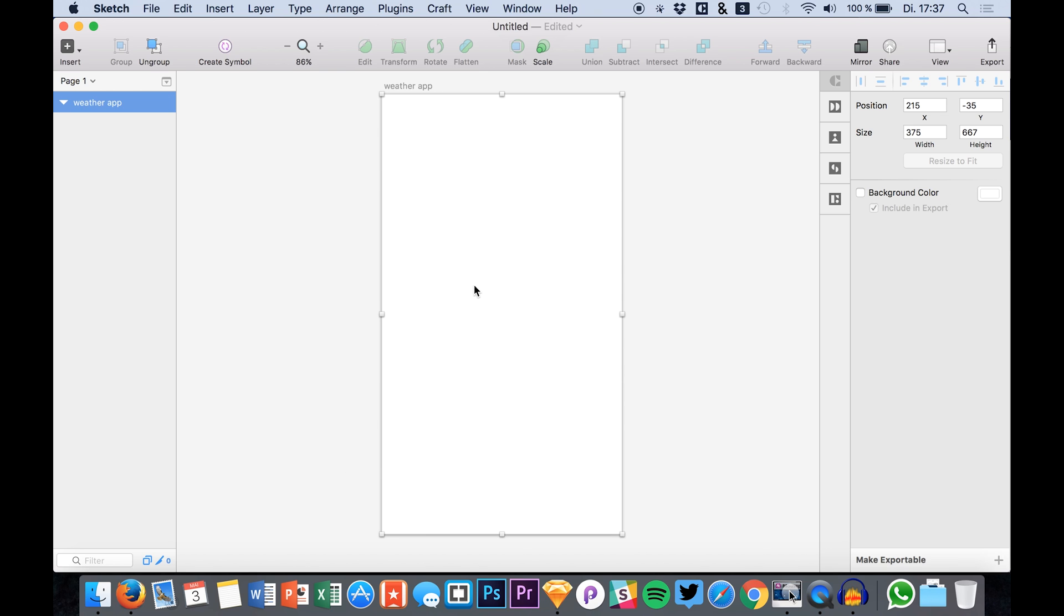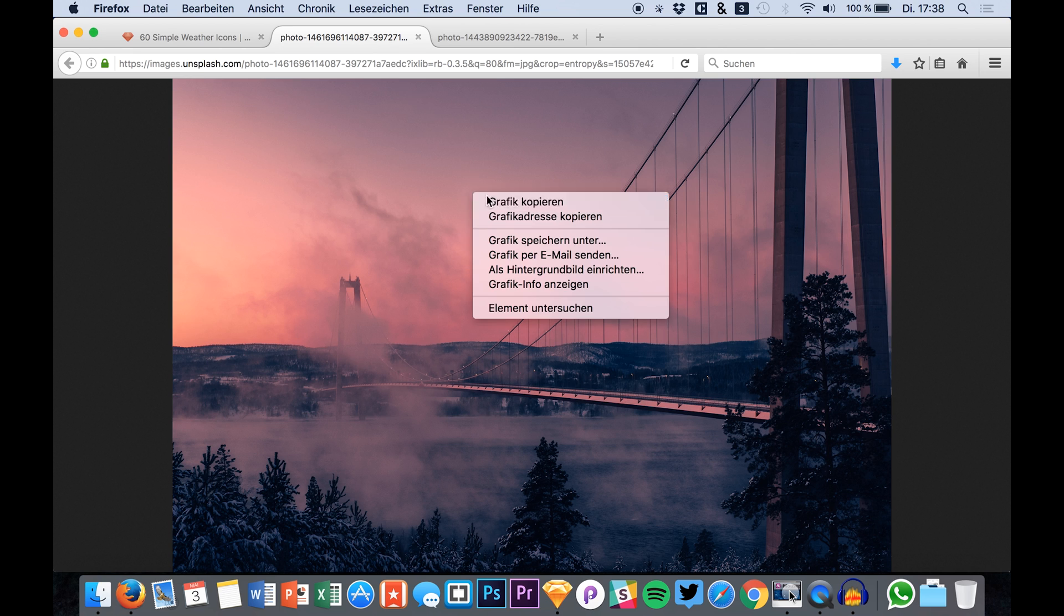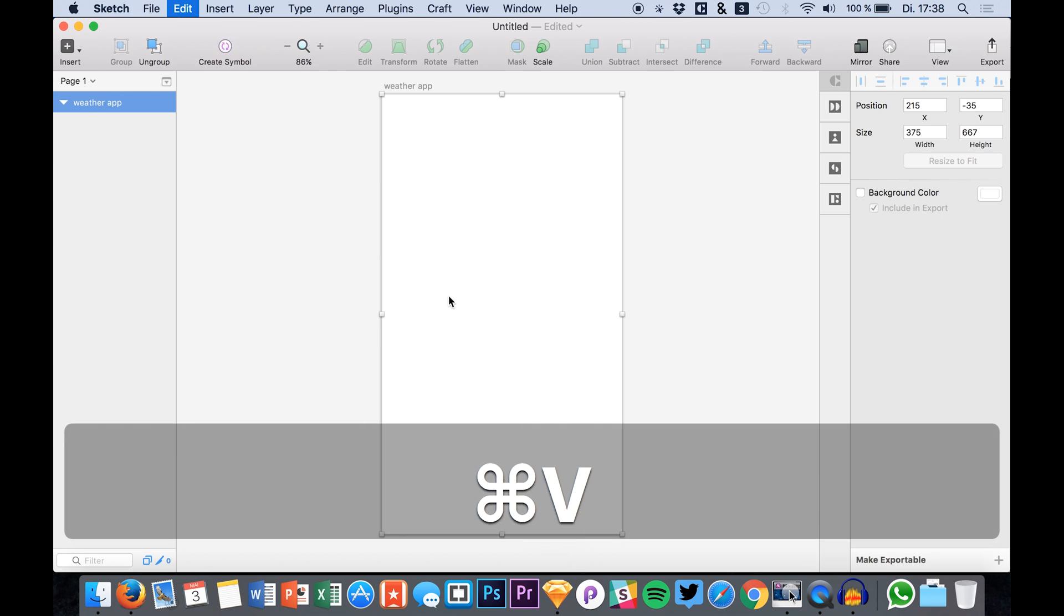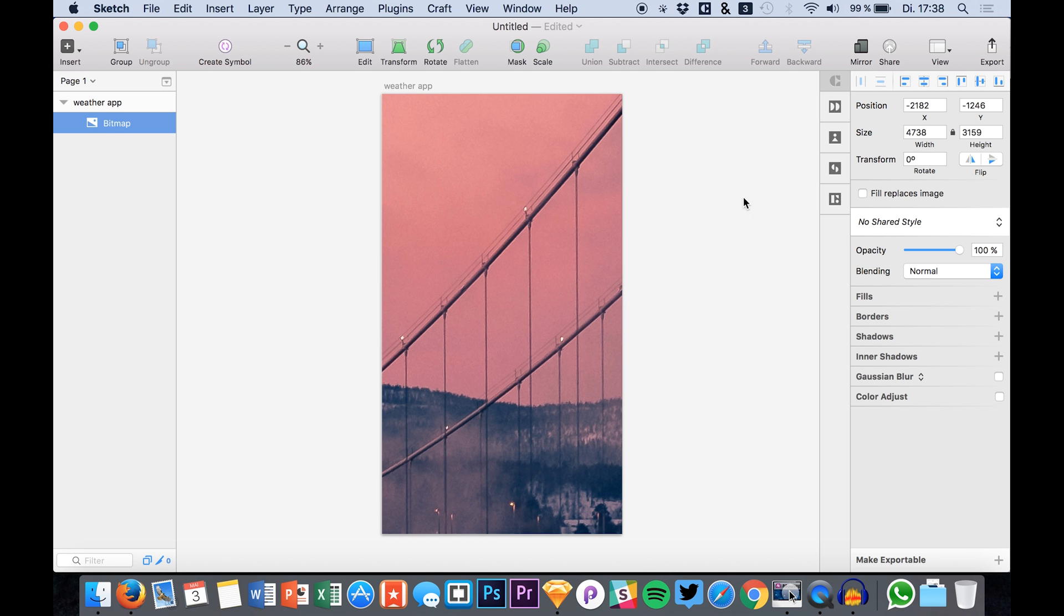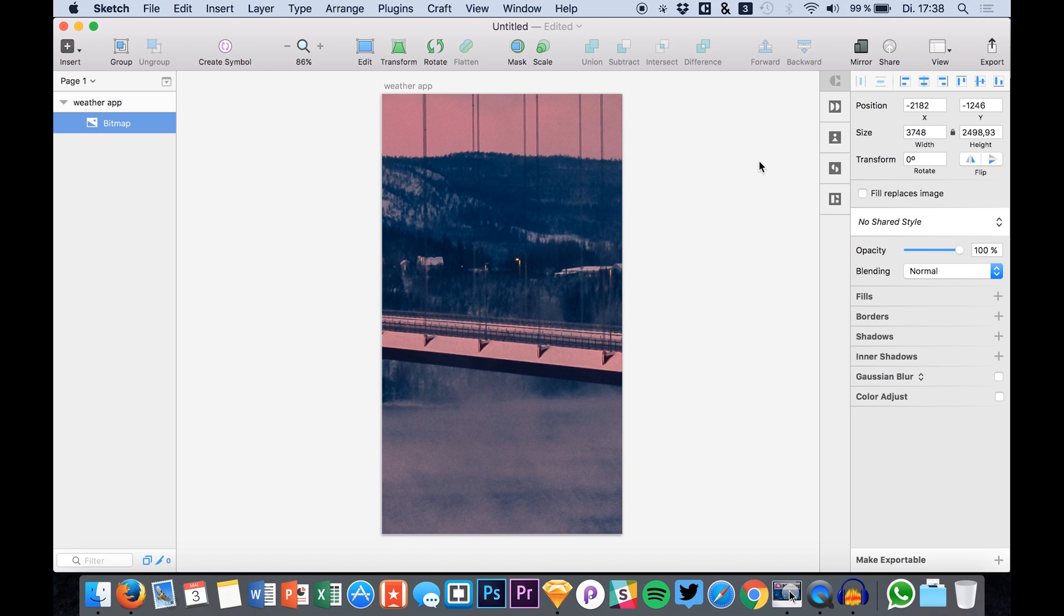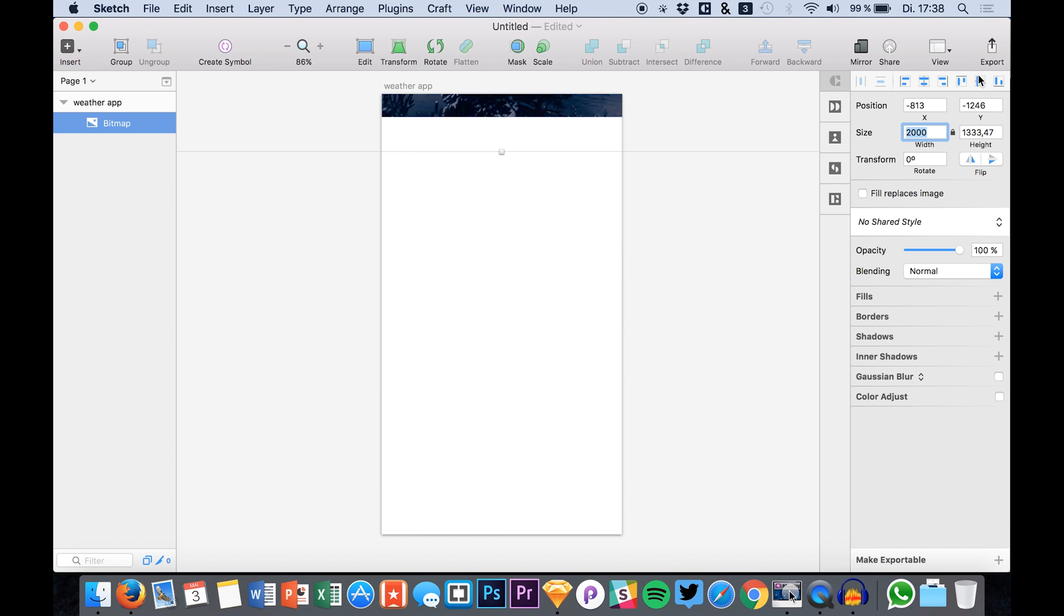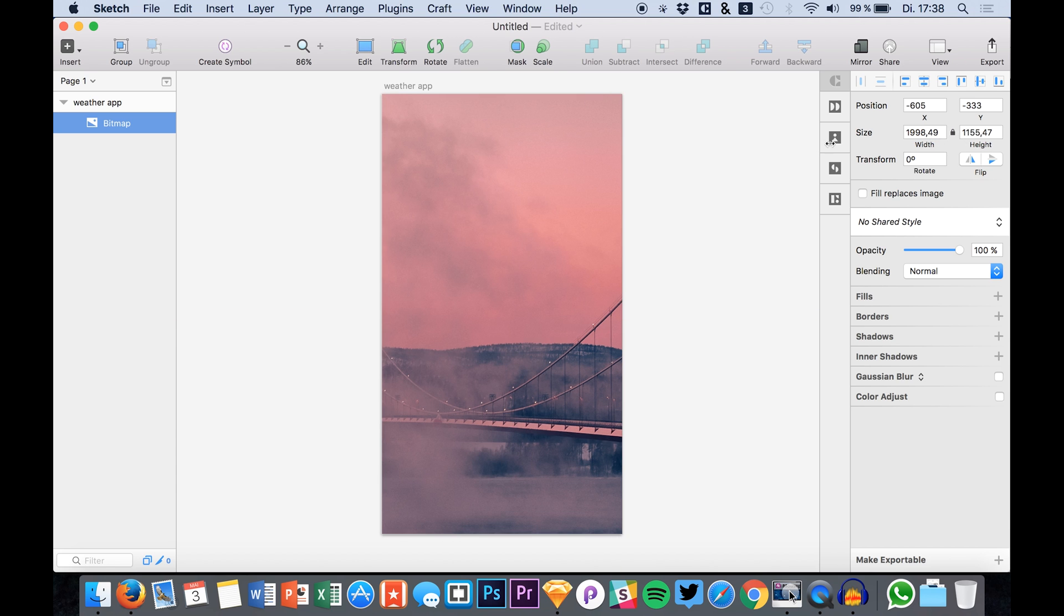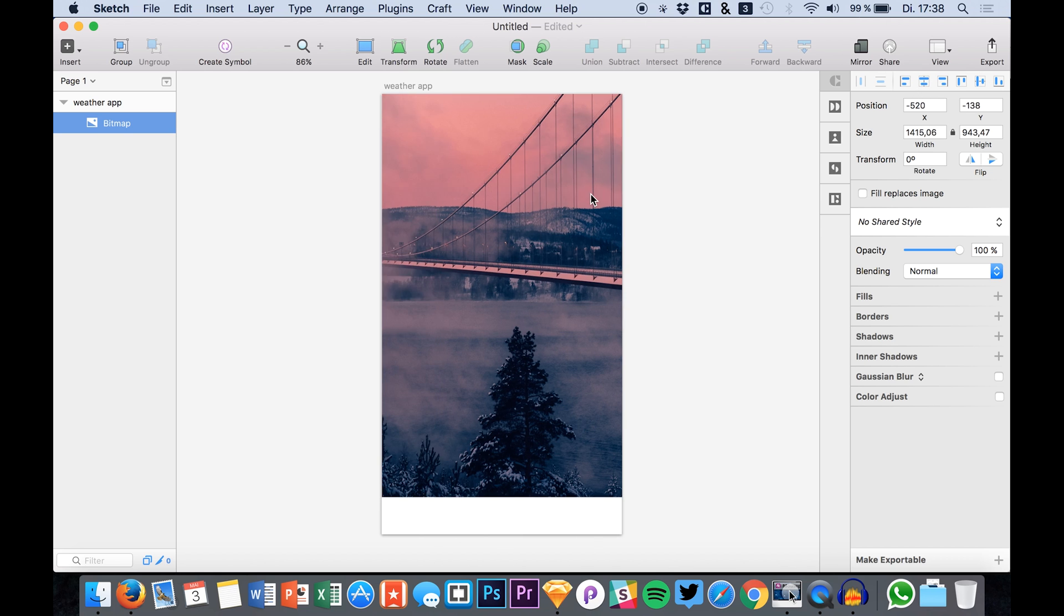What we do now is grab a nice background photo and I already searched for some background photos on Unsplash. Simply grab one of them and paste it onto your artboard. Of course we have to make it smaller now. Let's find a nice size so we have a nice balanced background photo.